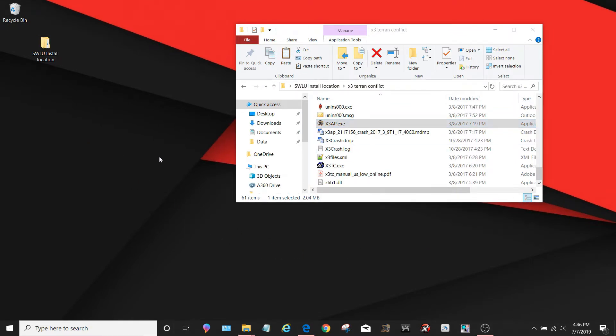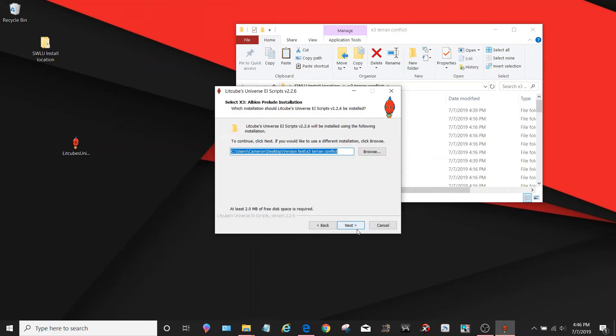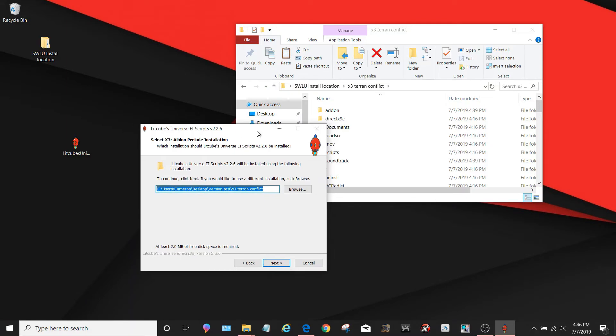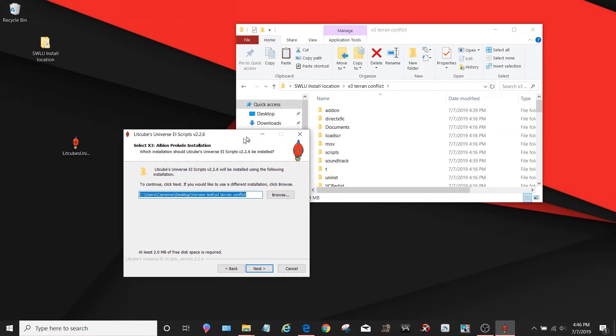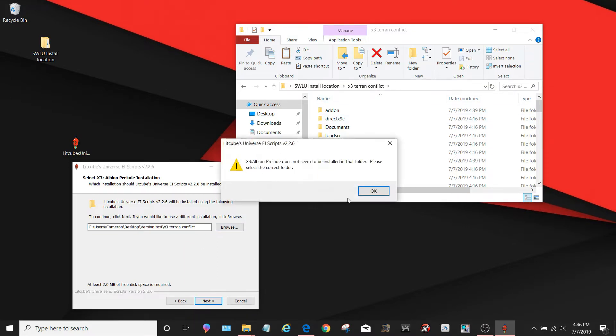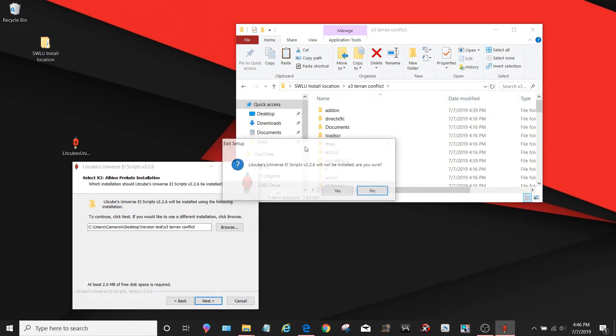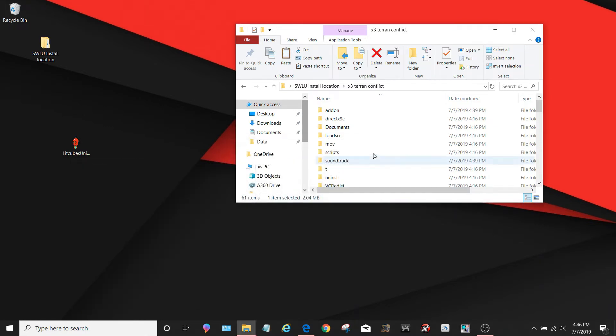You will be given this installer right here, just like you used to install LitCube's Universe in the first place. Go ahead and run it, and all it's going to do is install the scripts onto your game. Find your install location. I'm not going to do this because I already have it installed in my case, but find your install location. You want to point to the Terran Conflict folder, hit next, and it will install the LitCube Import and Export scripts into your game.